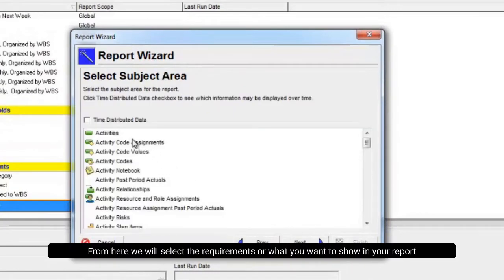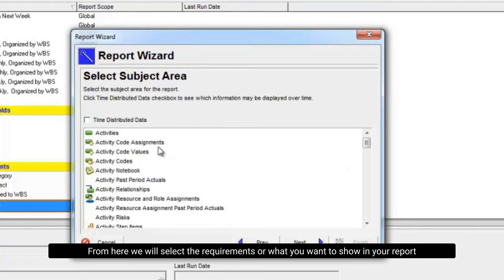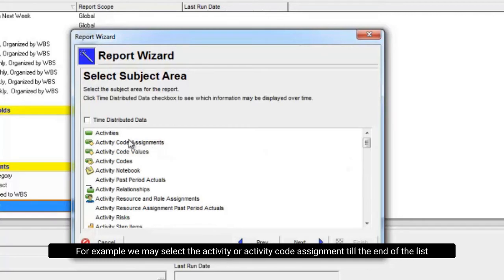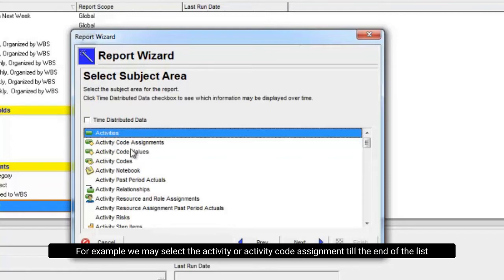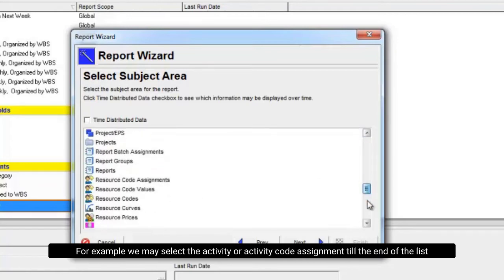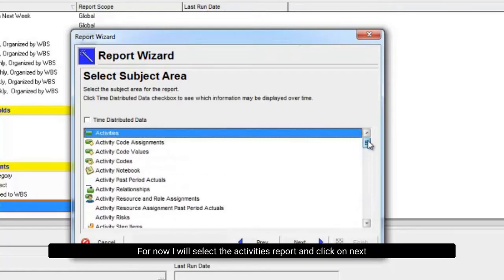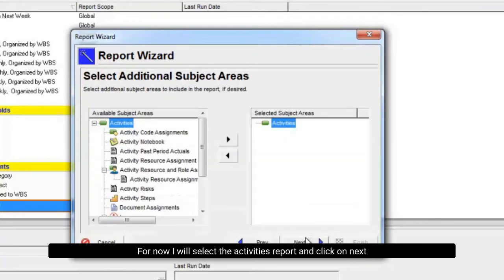From here we will select the requirements or what you want to show in your report. For example, we may select the activity or activity code assignment till the end of the list. For now, I will select the activities report and click on next.